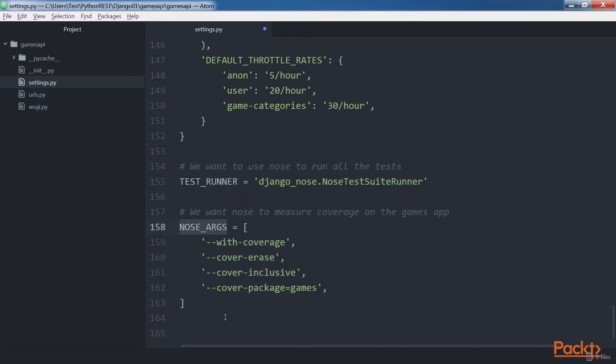The NOSE_ARGS settings specify some command line options for the NOSE test runner and for coverage. The with-coverage option specifies that we always want to generate a test coverage report.